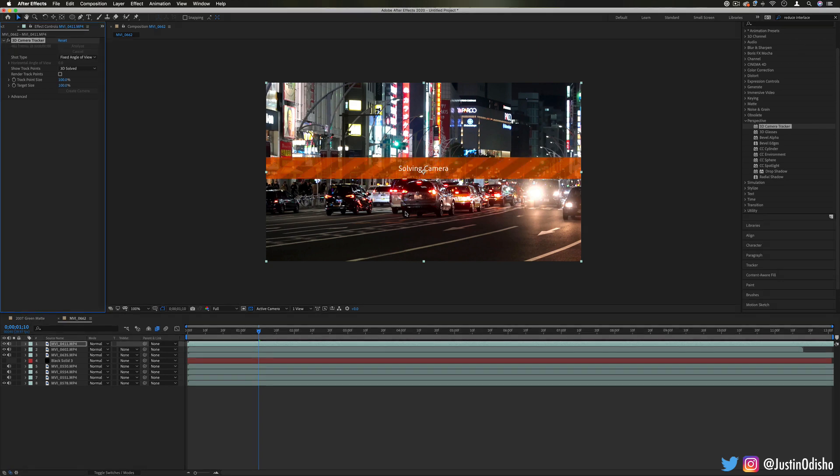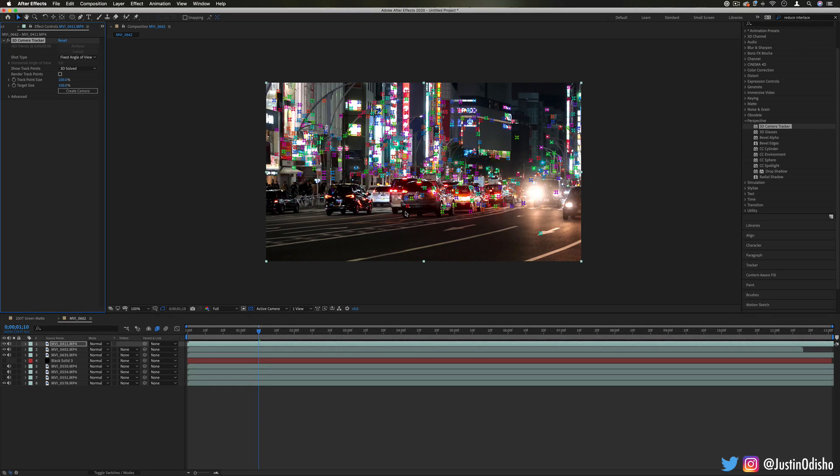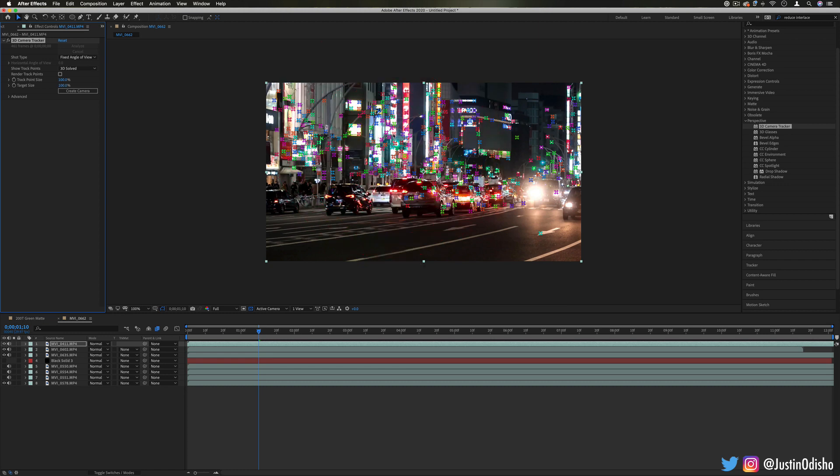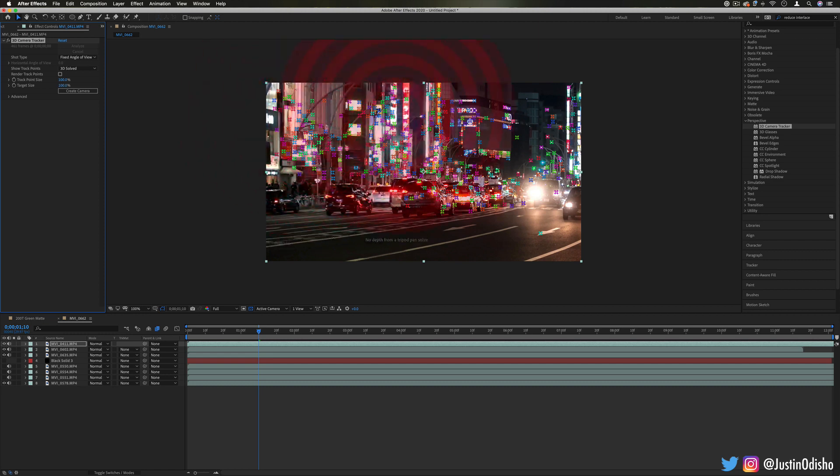it'll give you all of these different tracking points which then you can use to stick text or shapes or other objects on so you can track the motion of things.